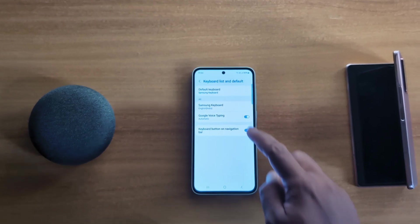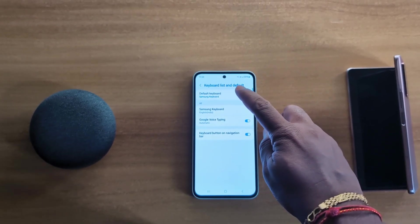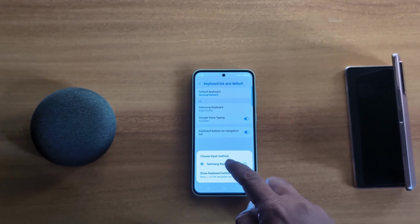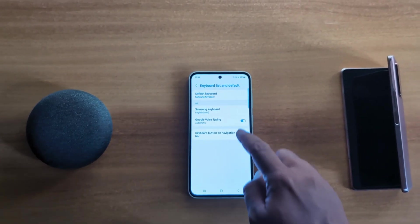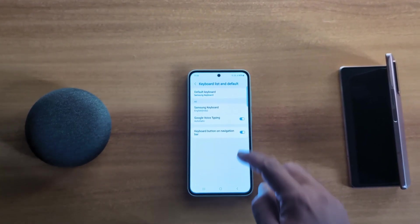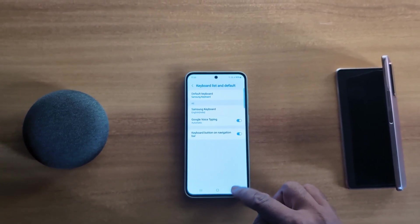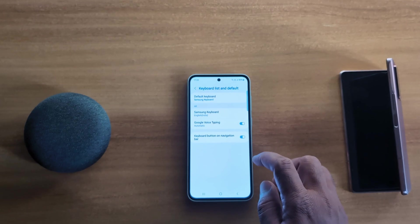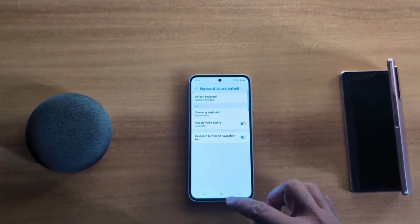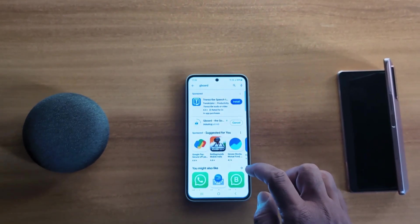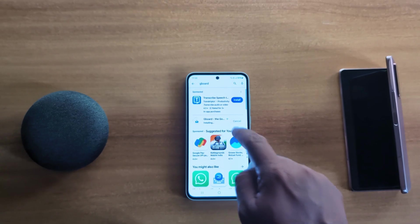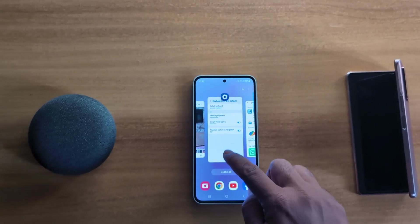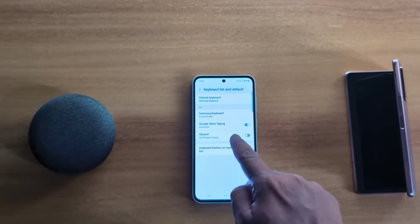Once Gboard is installed, you can see it appear in the keyboard list. By default, the Samsung keyboard is set as the default. Wait until Gboard finishes installing on your Samsung device.